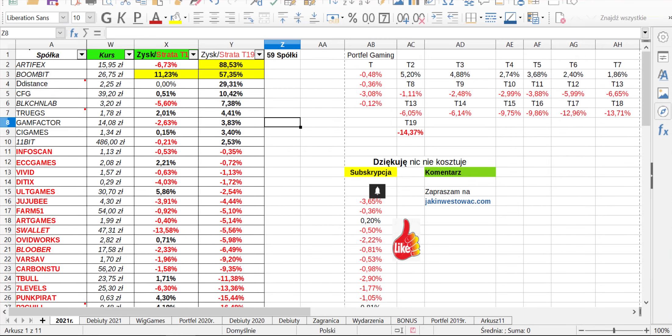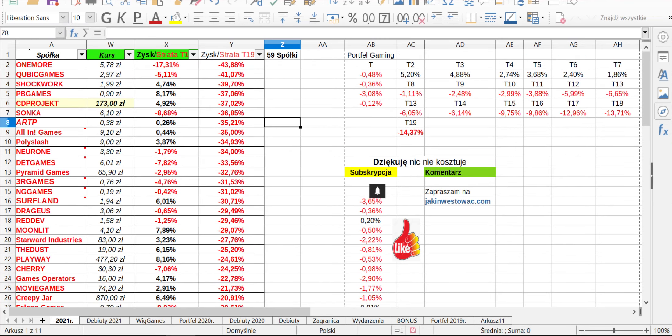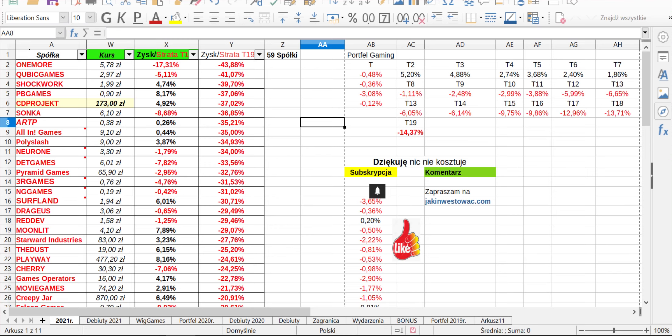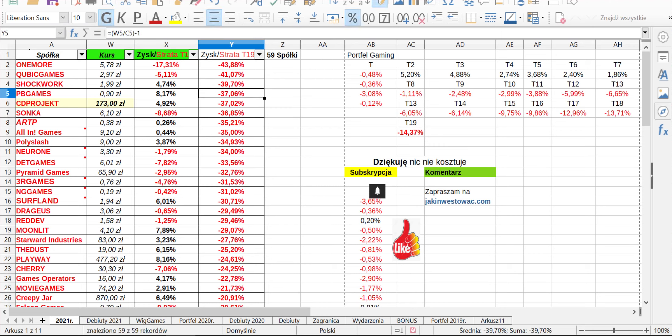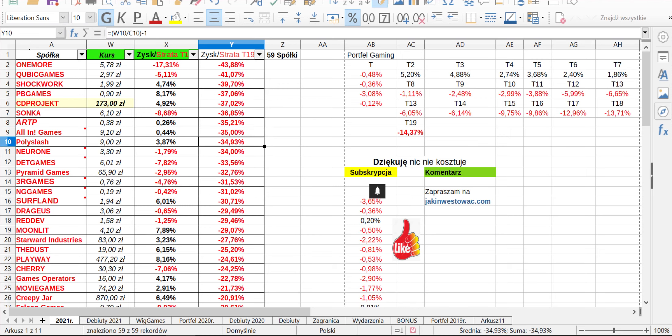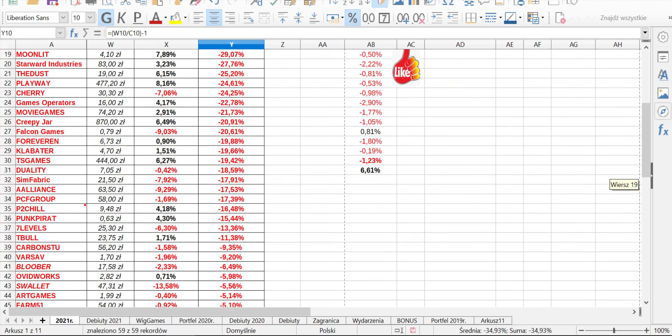Wszystkie pozostałe są na minusie i śmiało można powiedzieć teraz, że ci, którzy ewentualnie rozgrywają Gaming, albo się zamierzali go rozgrywać, no to w tym roku zdecydowanie wygrani są ci, którzy są albo z boku, albo przerzucili się na inną branżę. Widzimy, że w tym momencie mamy One More na poziomie minus 43% i to w zaledwie kilka miesięcy od początku roku. Kubik 41, Shockwork 39, PvGames 37, CD Projekt 37, Sonka 36, RTP 35, Alin Games 35, Polisler 34.